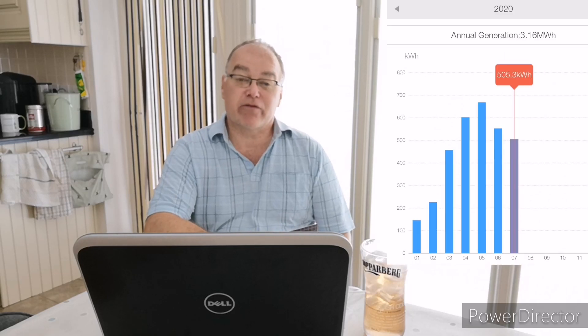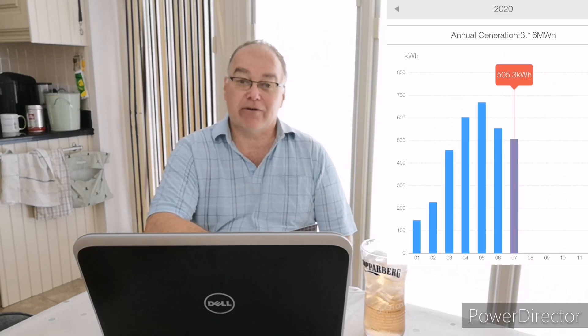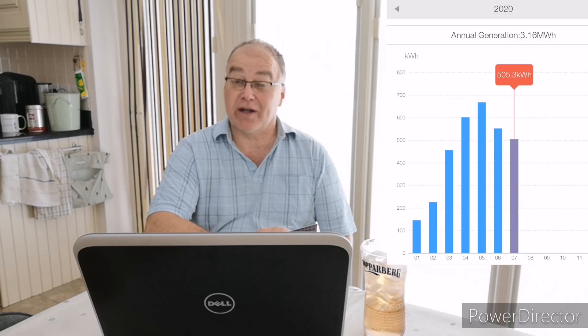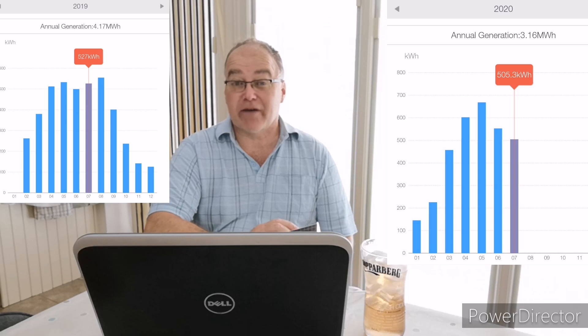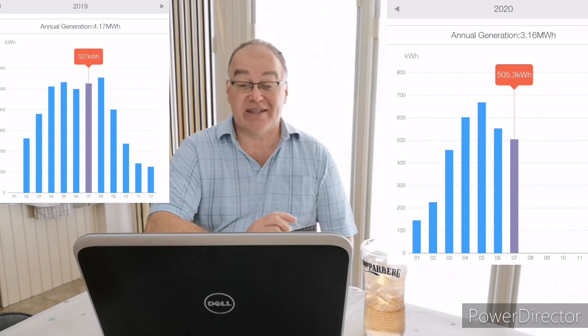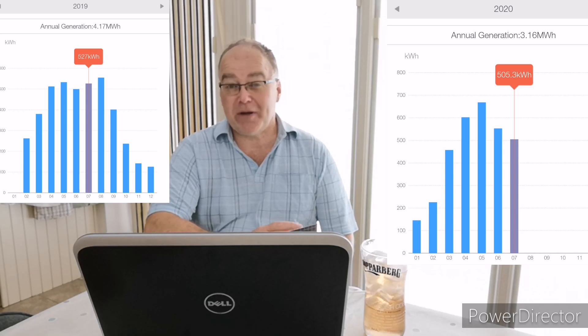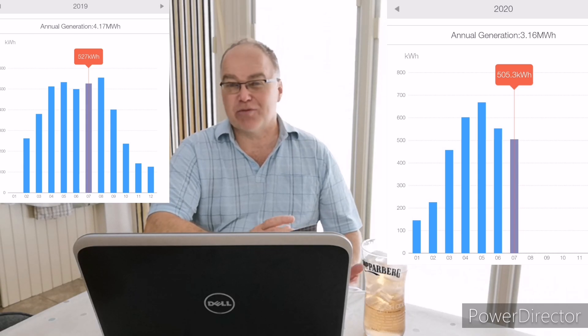So have I made a mistake? Have I over-configured my system? Before I answer that question though, let's get into the numbers and see what's happened for the month of July. The 3.9 kilowatt array, the Solace inverter, that generated 505 kilowatt hours.